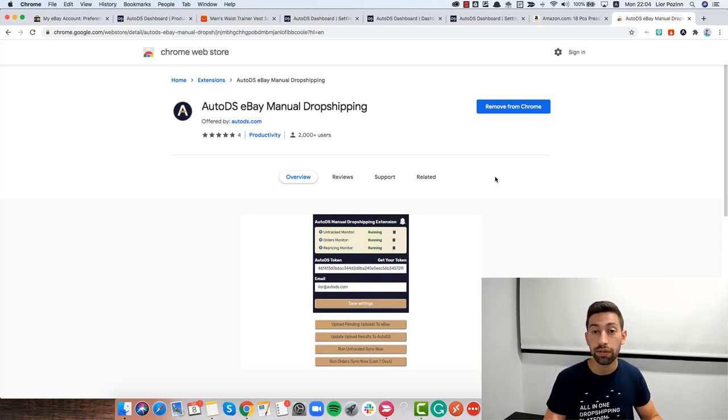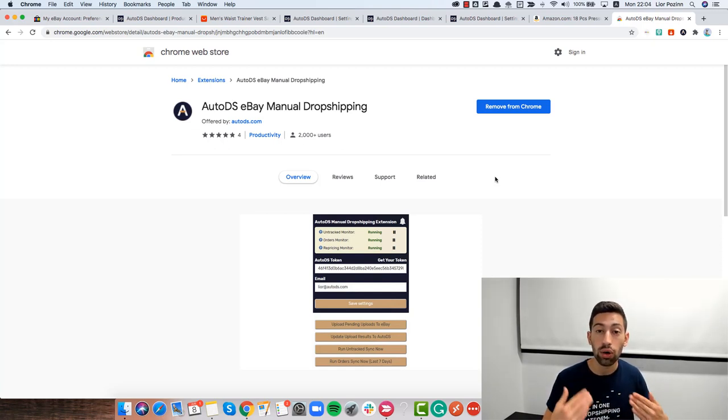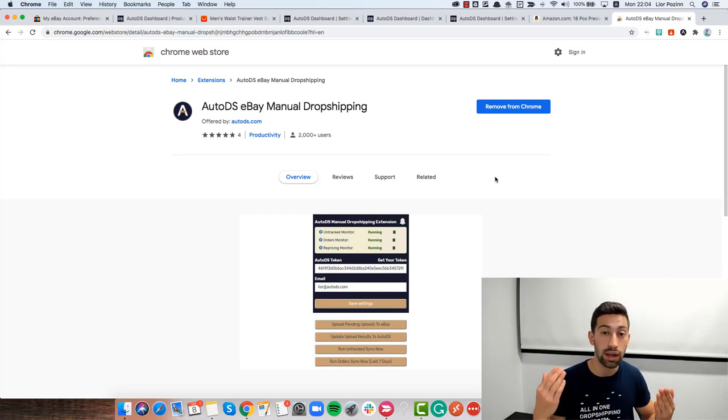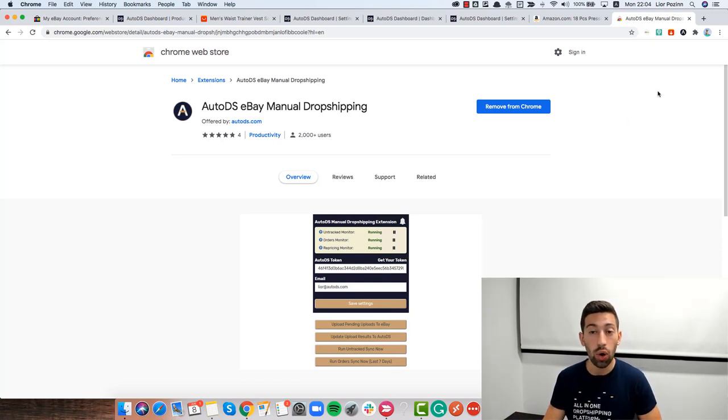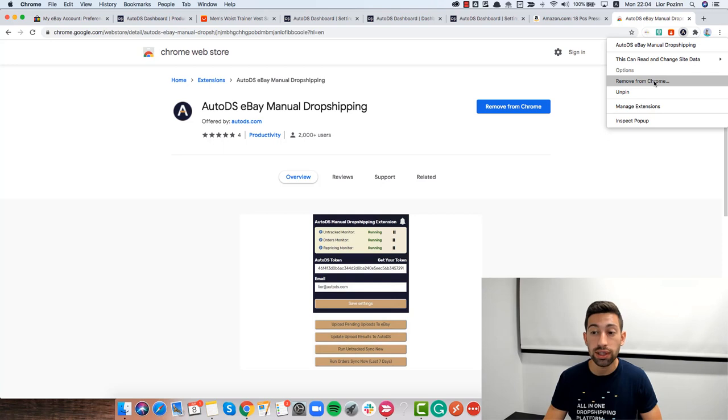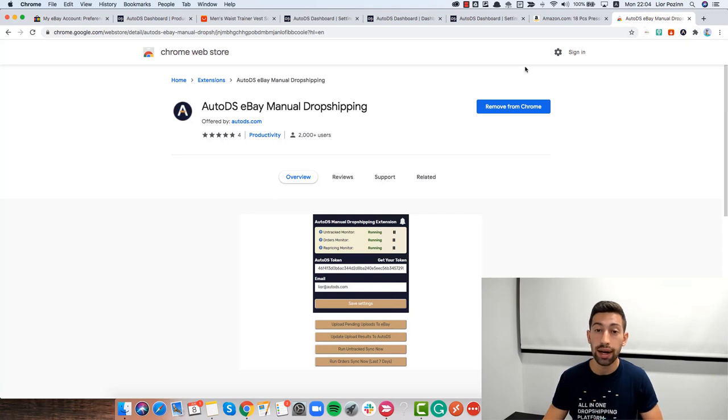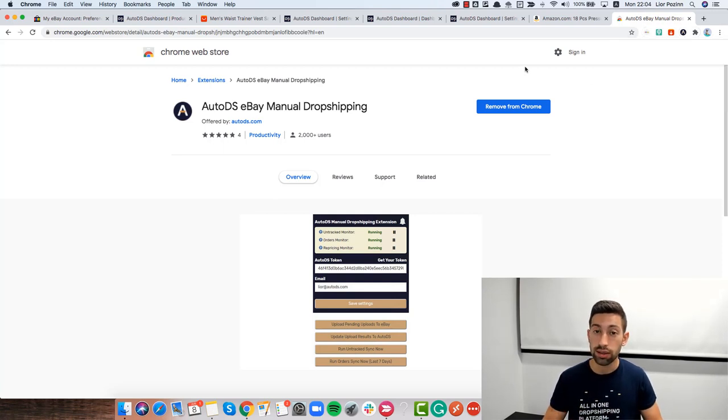then wait until it finishes and if the AutoDS manual dropshipping extension will not back to work to normal, all what you need to do is just to remove the extension and reinstall it. That's all.